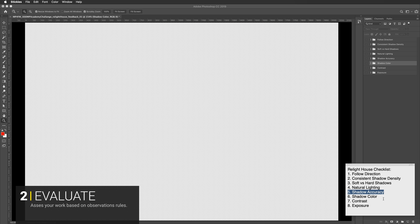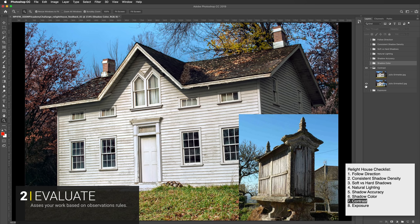Our seventh category is contrast. Looking at Julio's image — it's a nice image, but overall it has a lot of contrast. The darks are really, really dark, making it look crunchy. I see less contrast in the reference image. I would pull back on the contrast and even it out a bit so it matches the reference more closely.